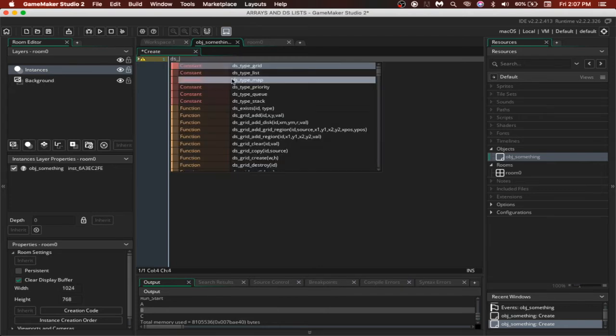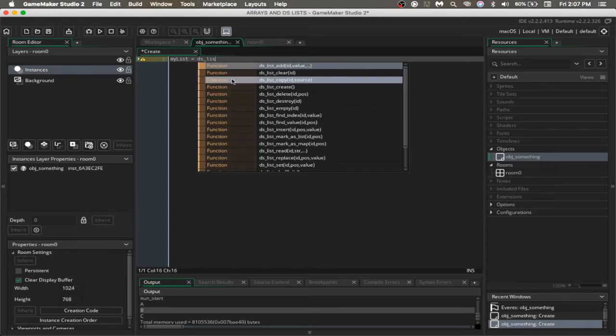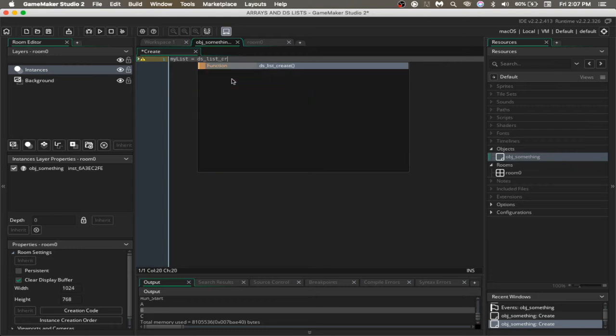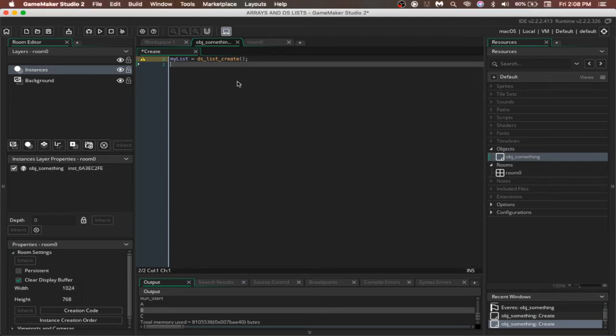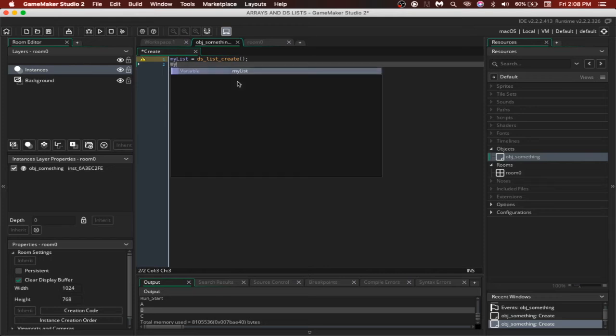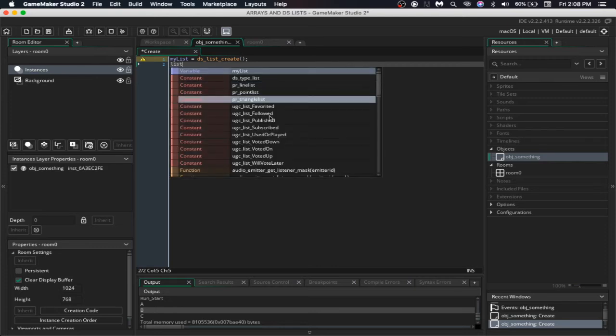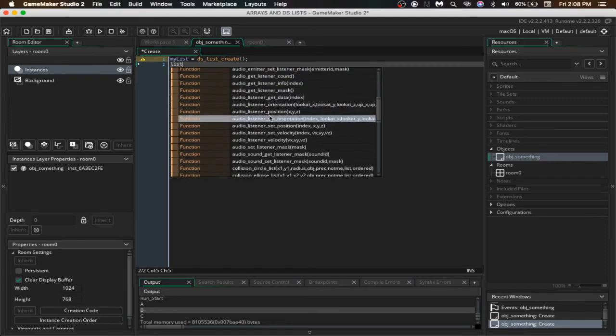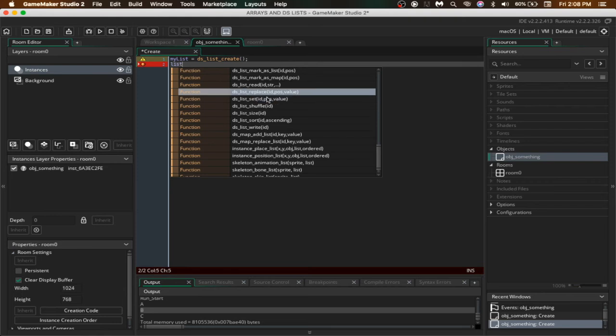It stands for data structure list which is a GameMaker Studio specific function. To make a list, we would just have a variable, let's name it myList is equal to dslistCreate. This will create a new list named myList. Now a list has got a lot more functions compared to an array. You can see how many functions we have here for just dslist.